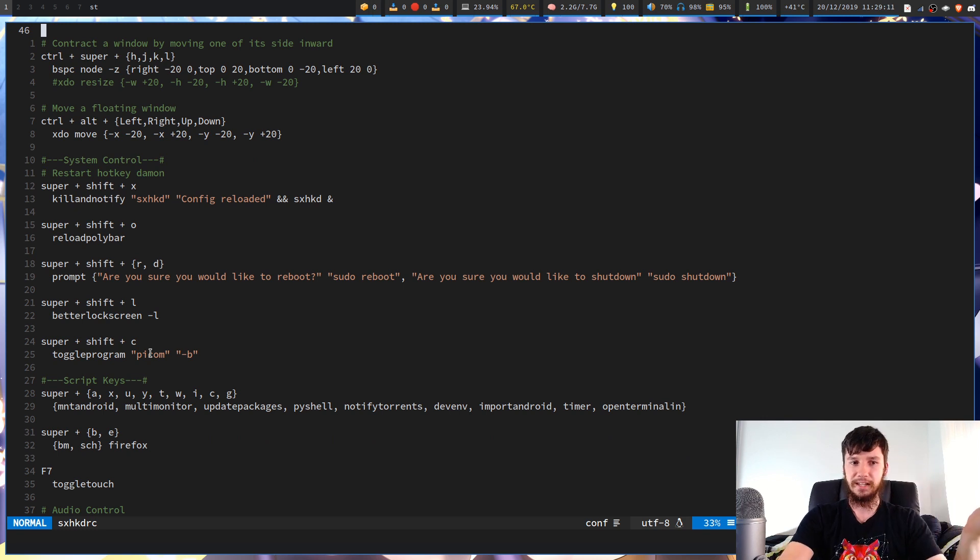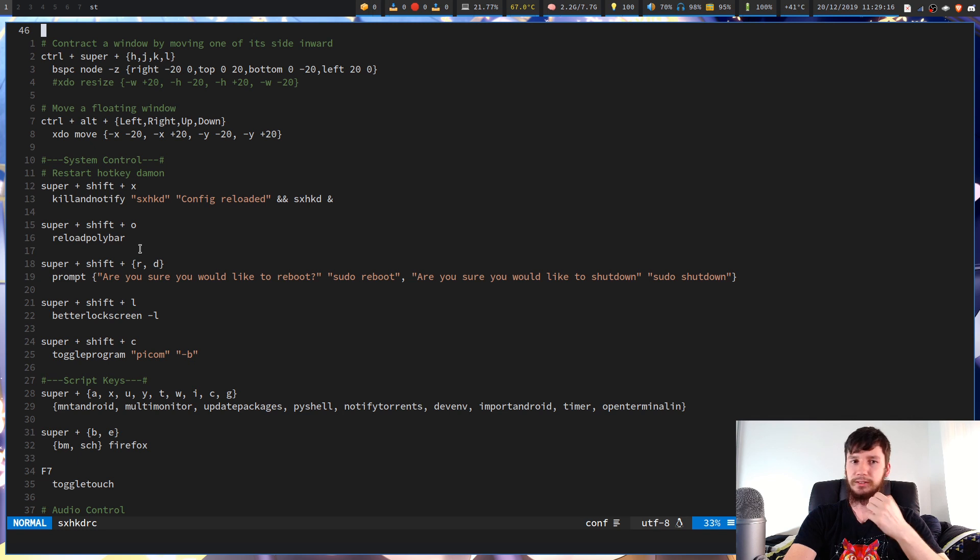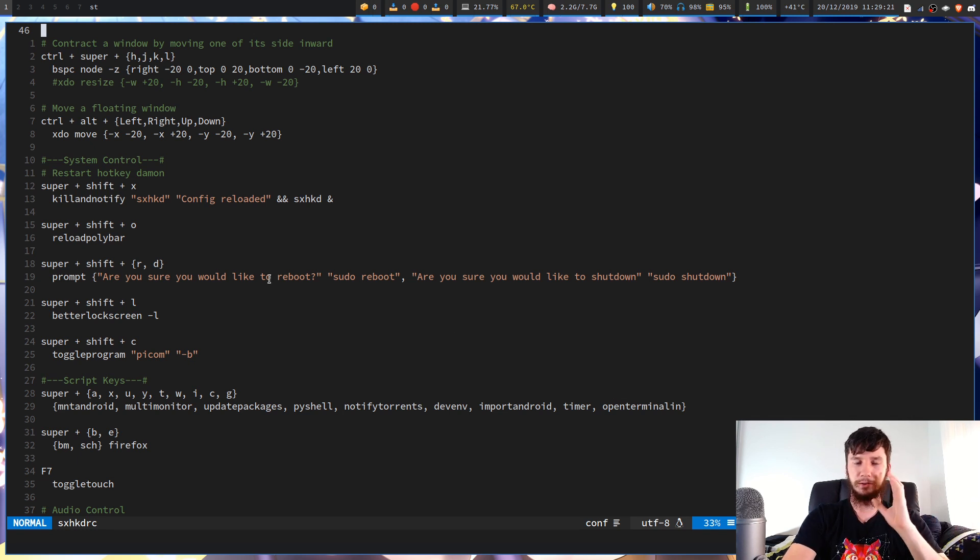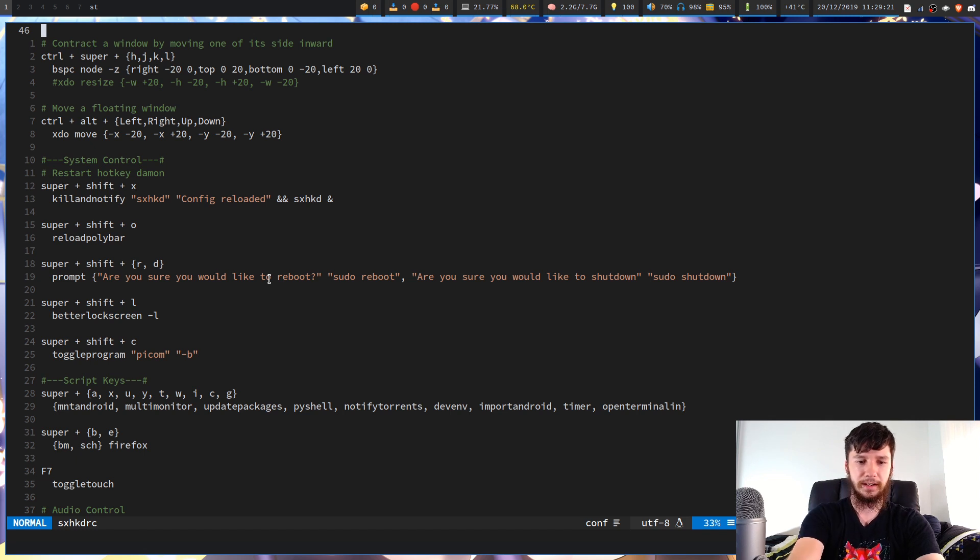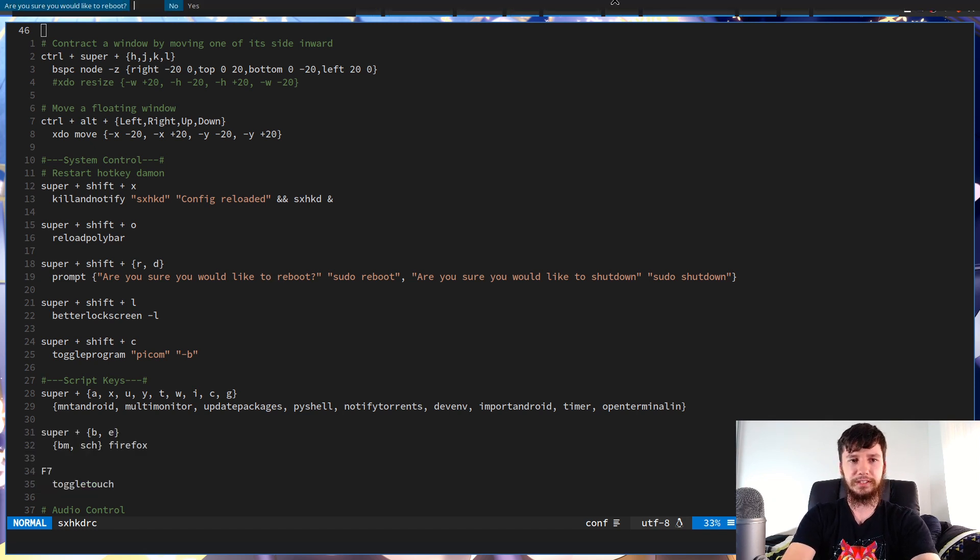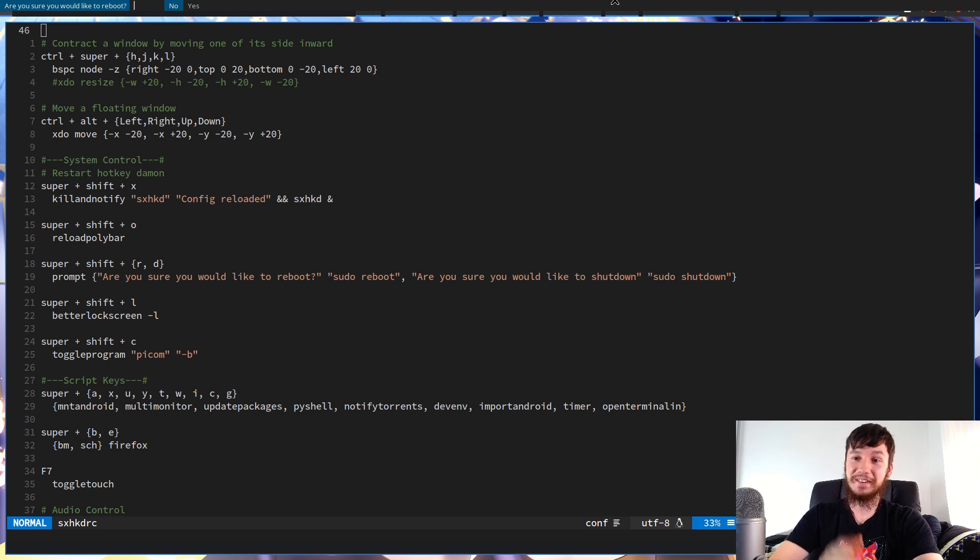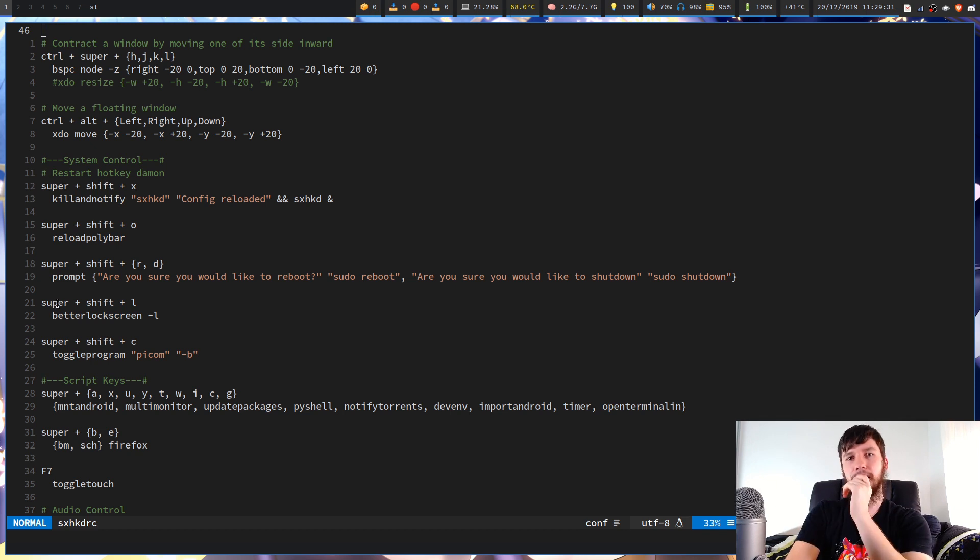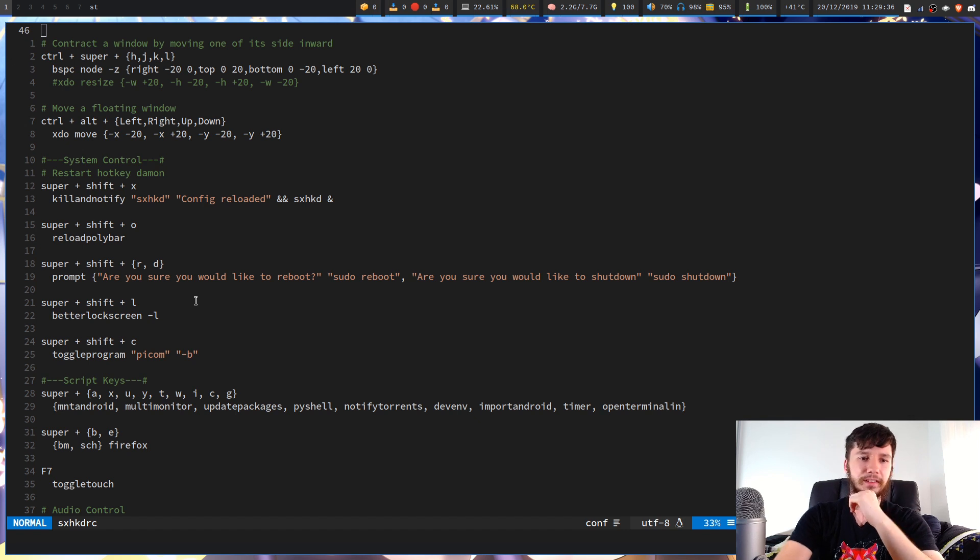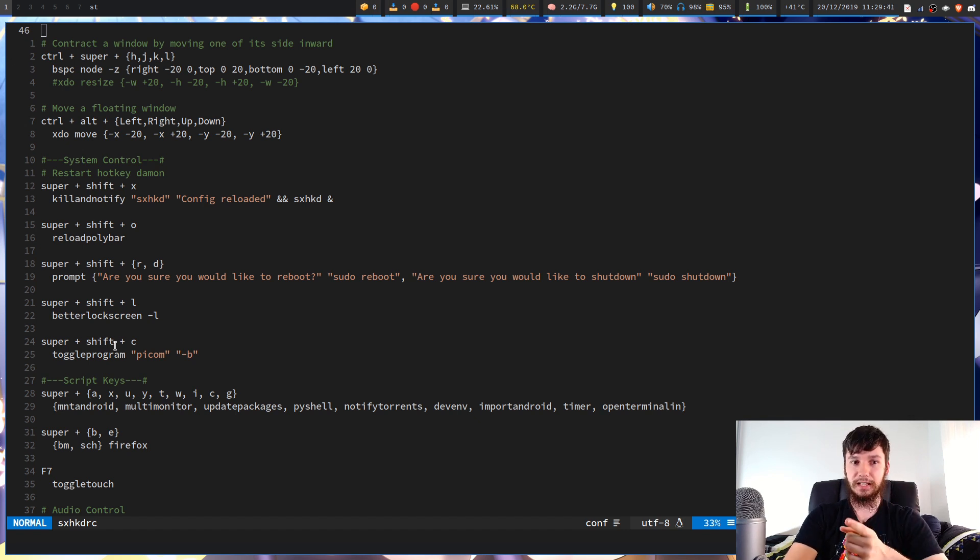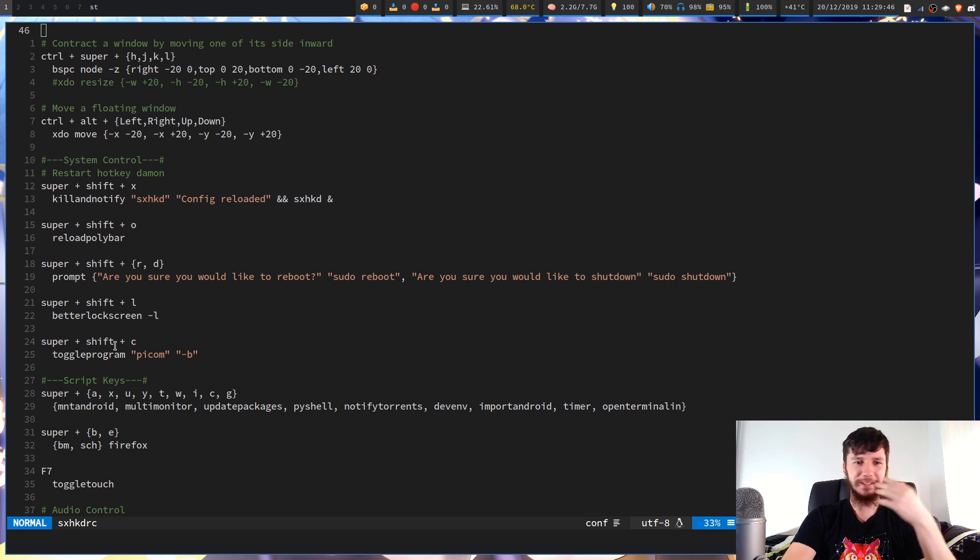So I've also got keys to reboot and shut down my system. So I don't have to actually write out pseudo reboot and pseudo shutdown. But I've also got those within my prompt script. So if I was to press super shift and then R, that would give me a prompt to reboot. Obviously not going to do that right now. Very bad idea to do during the middle of a video. And we've got one to bring up my lock screen. I actually will do a dedicated video on better lock screen at some point though.